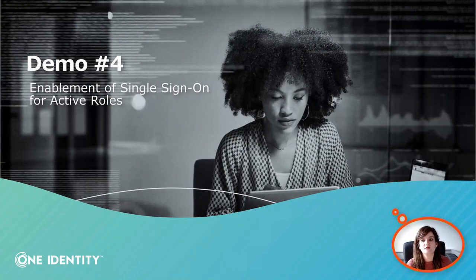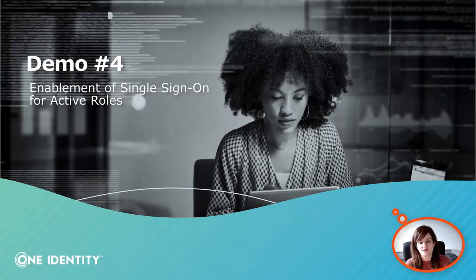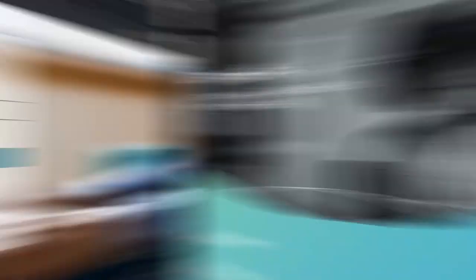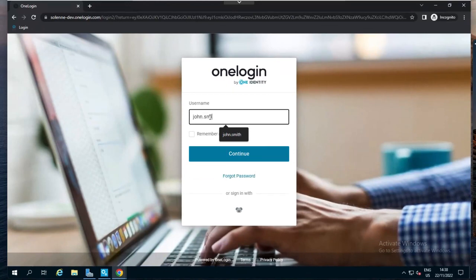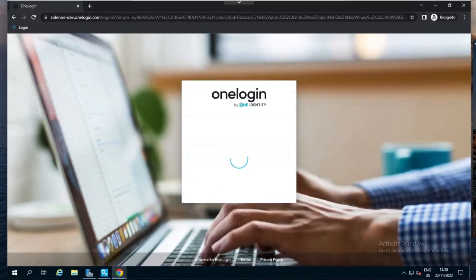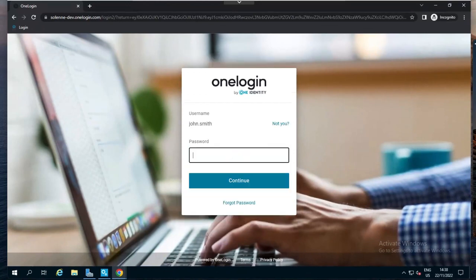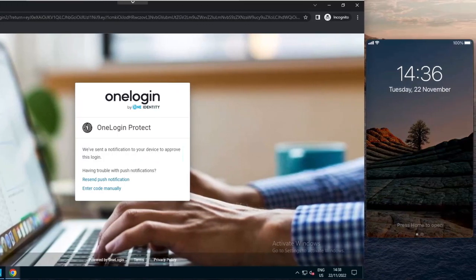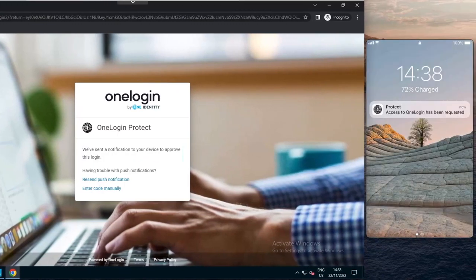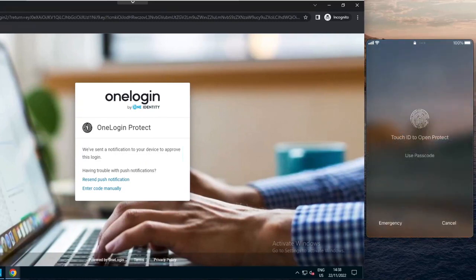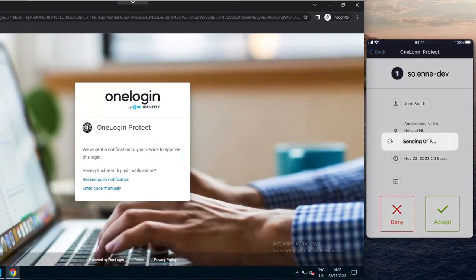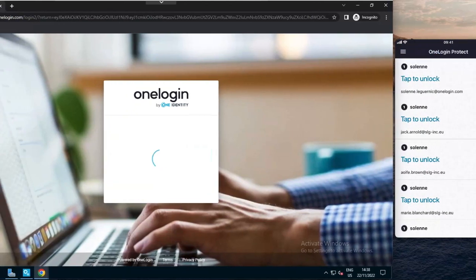Now, we'll have a look at the authentication process of a user when they want to access ActiveRoles if the application has been integrated into a single sign-on portal. To show you how ActiveRoles web interface can integrate into the single sign-on portal of OneLogin, I simply have to log into my OneLogin portal, same process as before, username or email address, Active Directory password, then the system checks if MFA is required. Once again, it's the case here, so using OneLogin Protect, the user is receiving a push notification on his phone and has to validate biometrics once again.